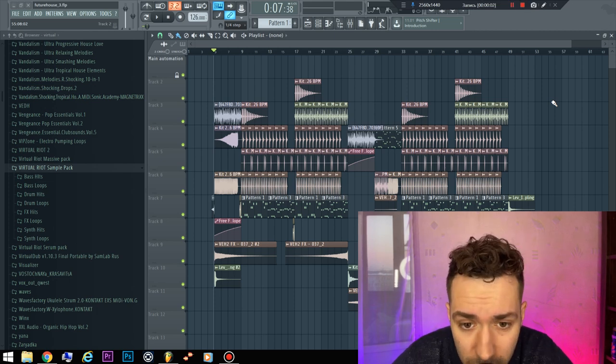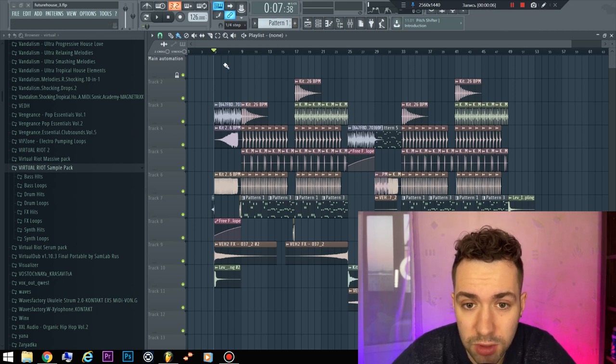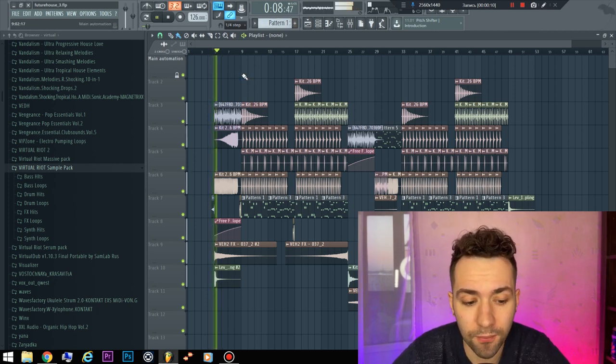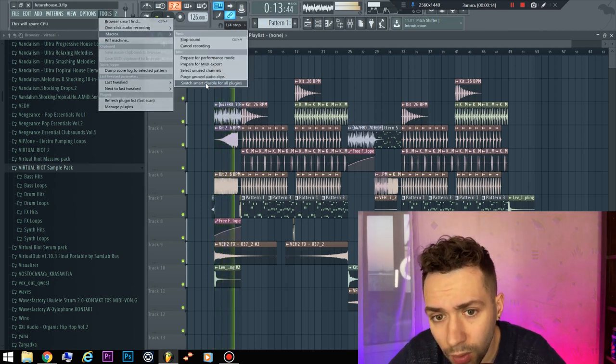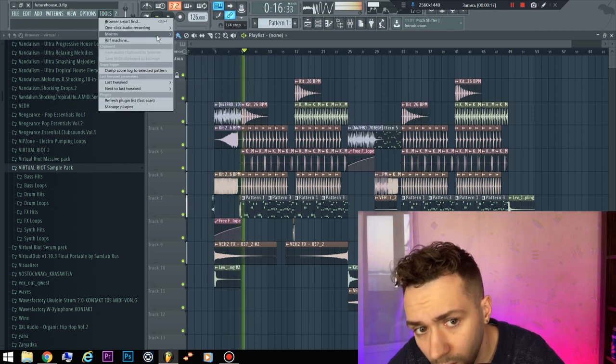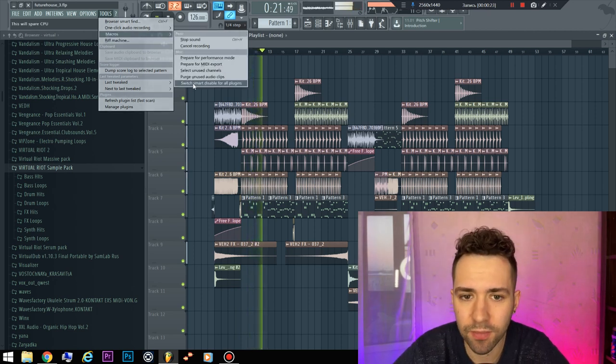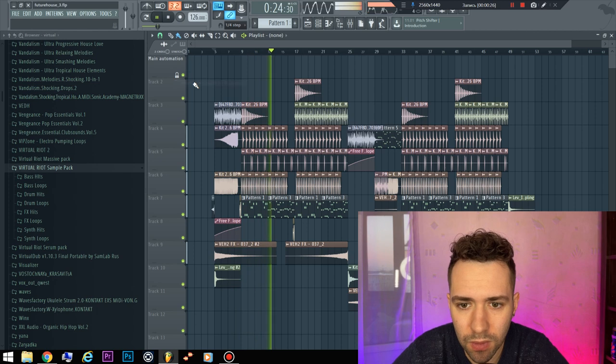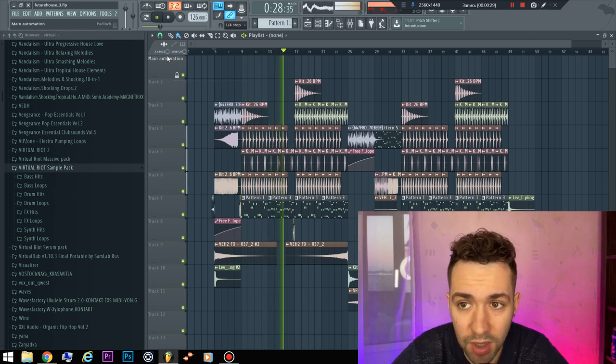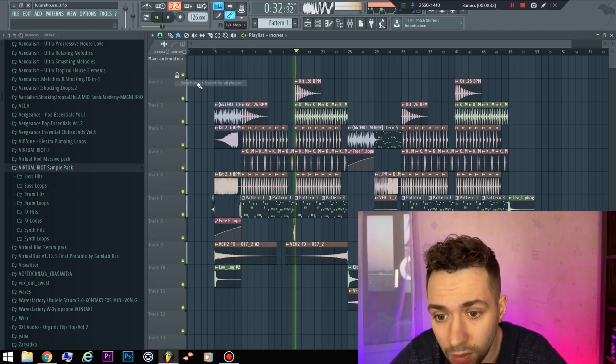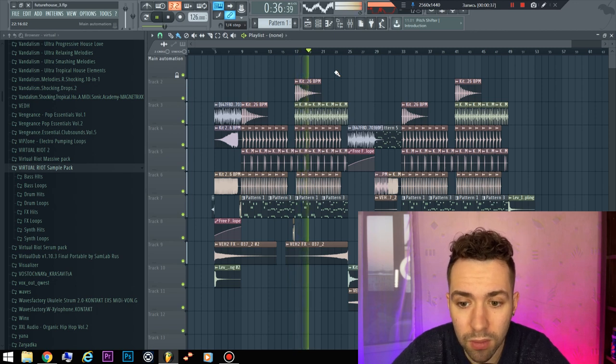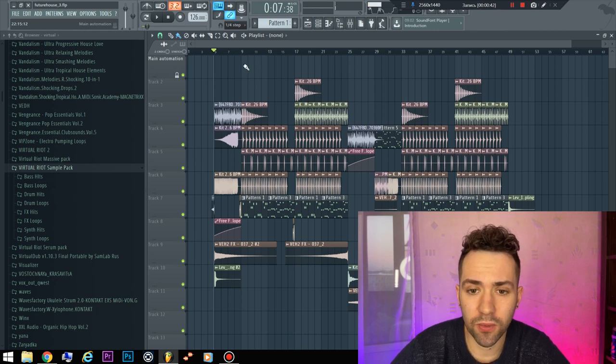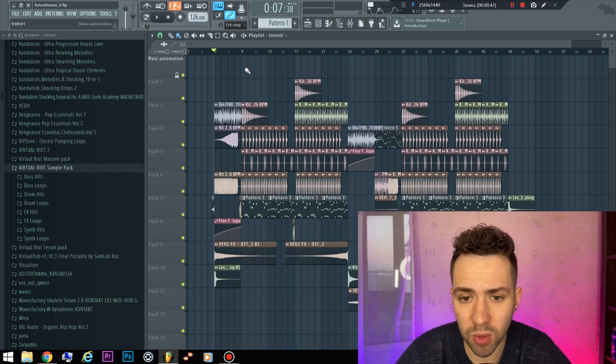Hi and welcome to my channel. This cool future house FLP - you can download it for free. Just I want to get 20 likes and 20 comments and you will get this for free.